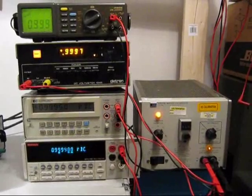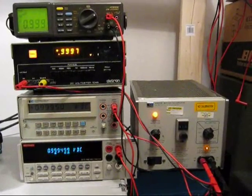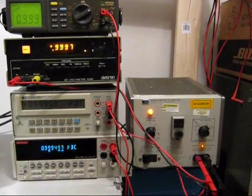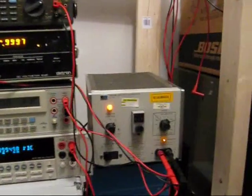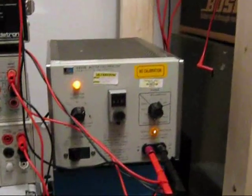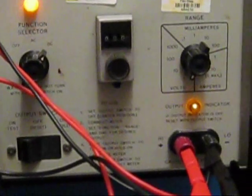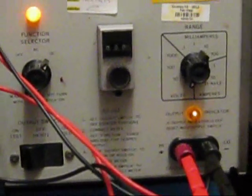Today we're going to have a look at some multimeters. We're going to be testing them with the aid of a HP 6902B calibrator.